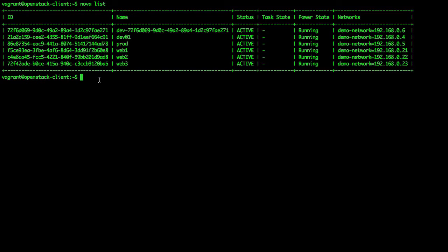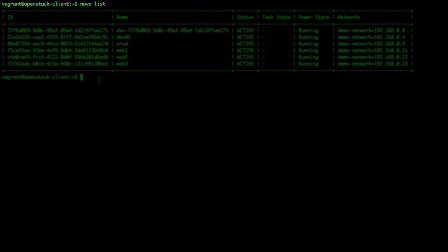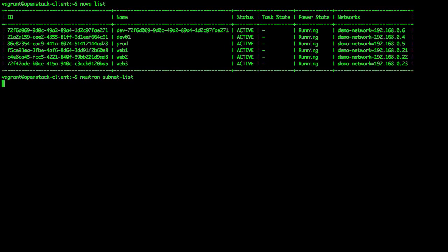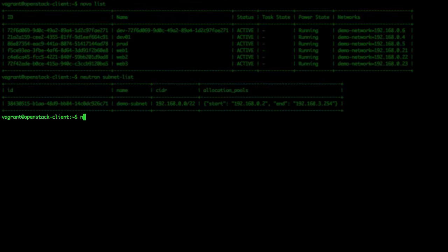First, we take stock of our instances and their networking information with the following commands: nova list, neutron subnet-list, and neutron net-list.